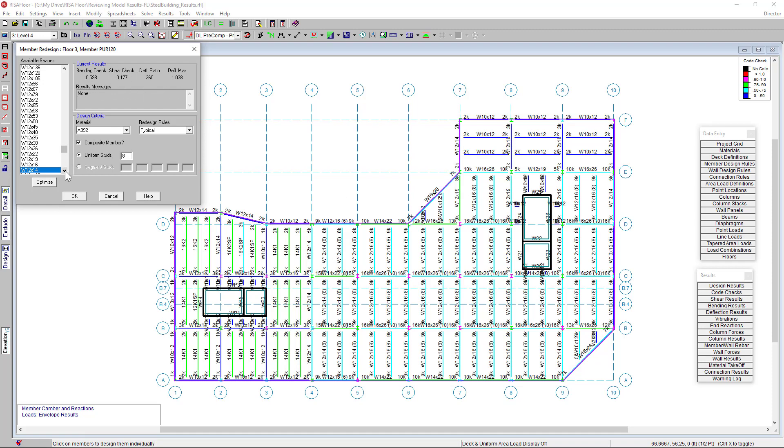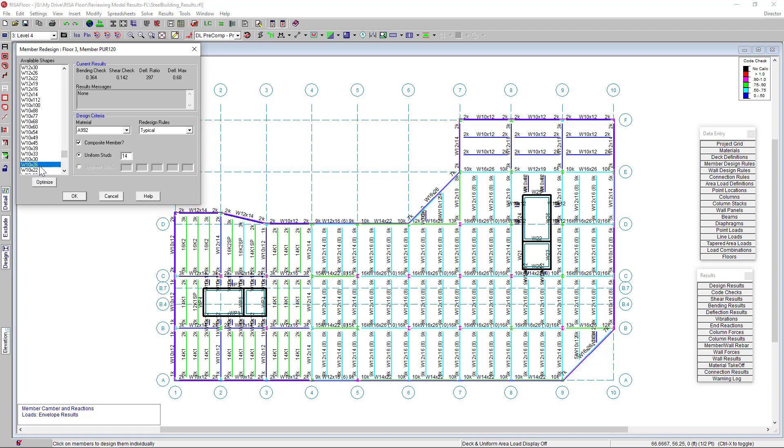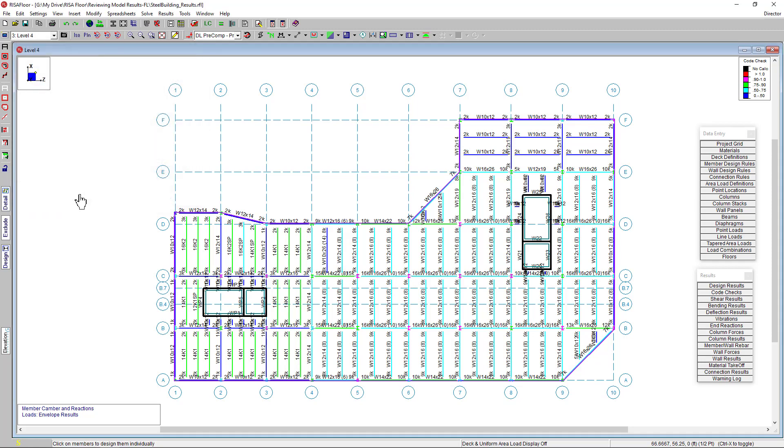But I can also change my beam to be a shallower member based on my architect's request. I can recheck the member here and select OK to update. And ta-da! The member size is updated back in our model view. So I don't have to re-solve an entire solution just to update a few member designs.